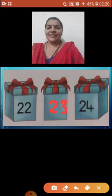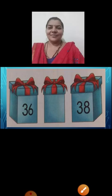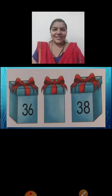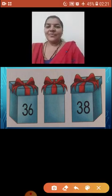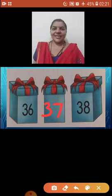Have you done children? Children, let's see the next picture. Here also we can see three boxes and numbers are written on it. The first number is thirty-six. And what comes after thirty-six? Yes, thirty-seven. Very good children.